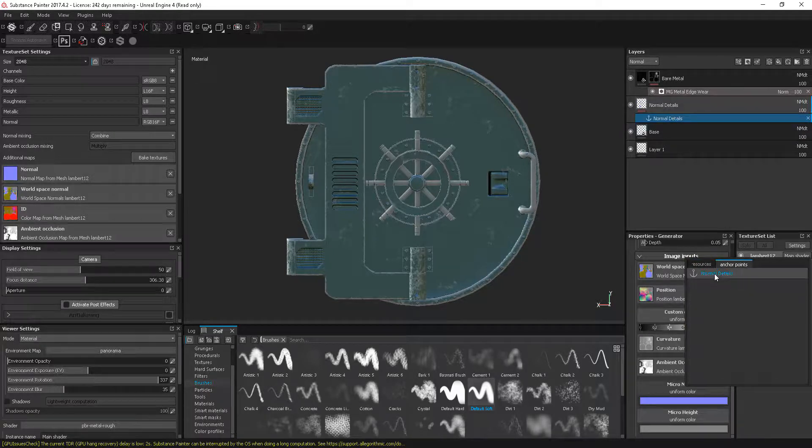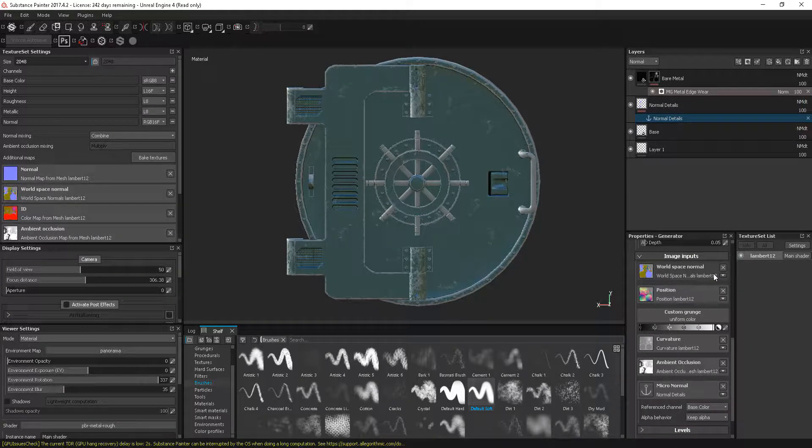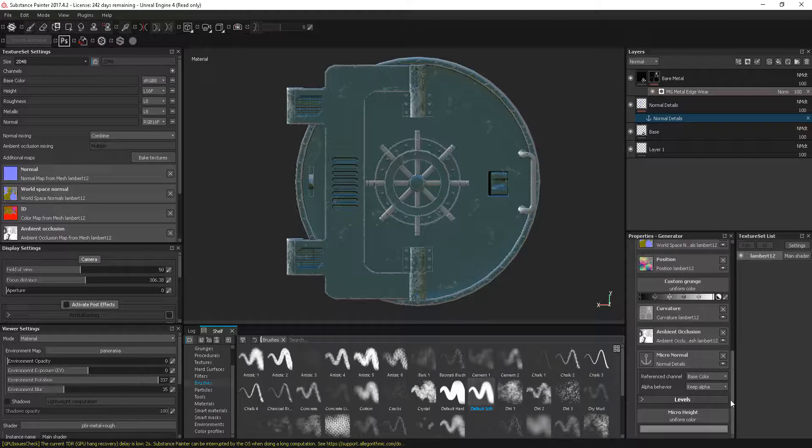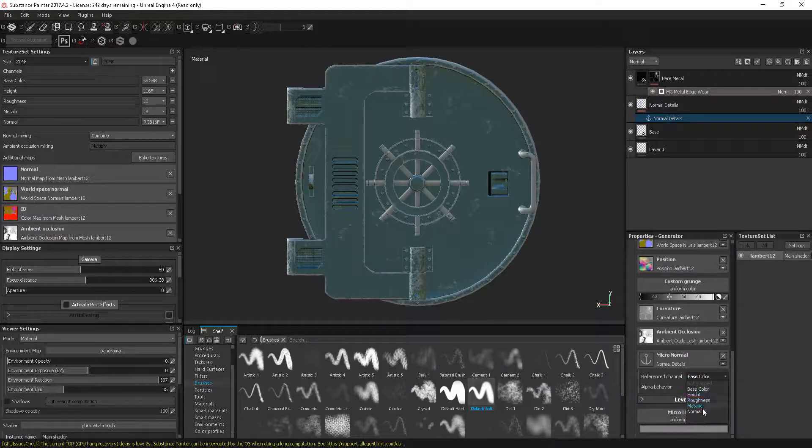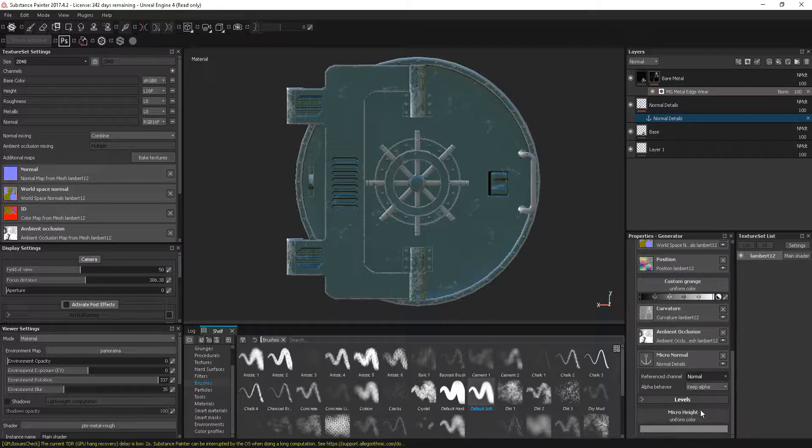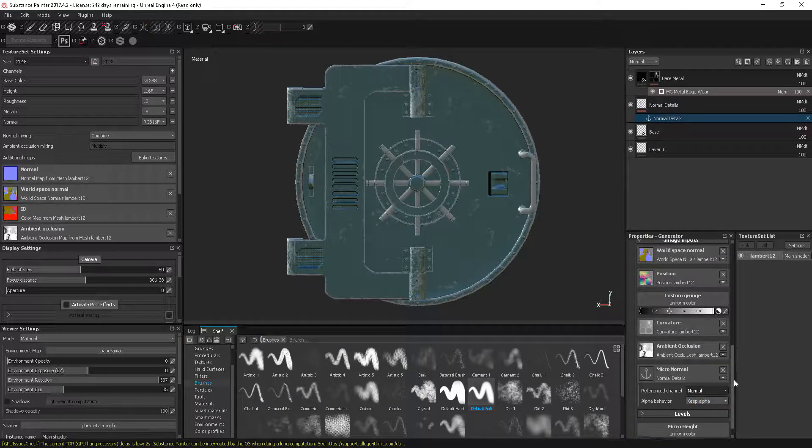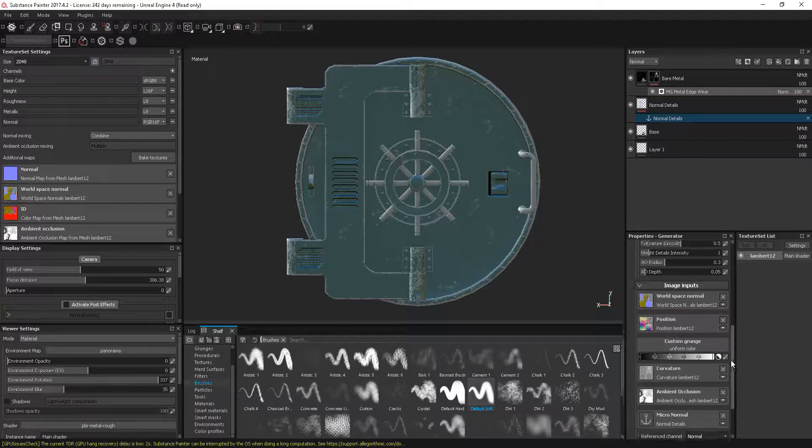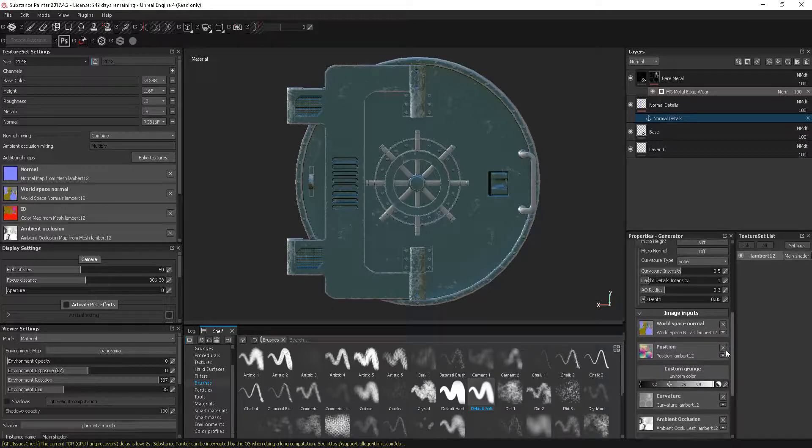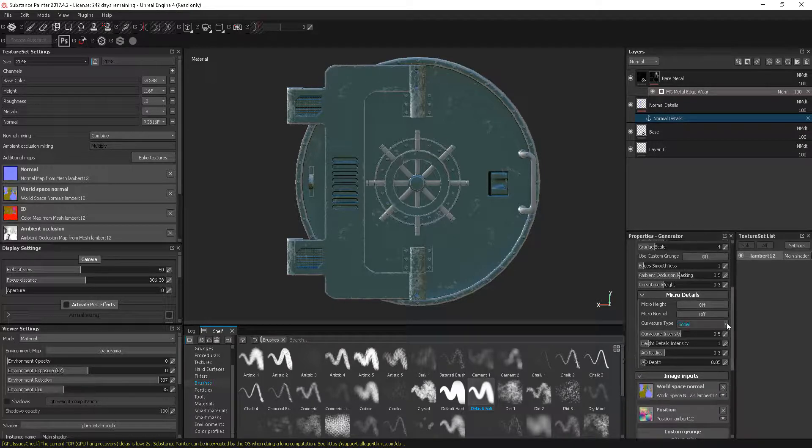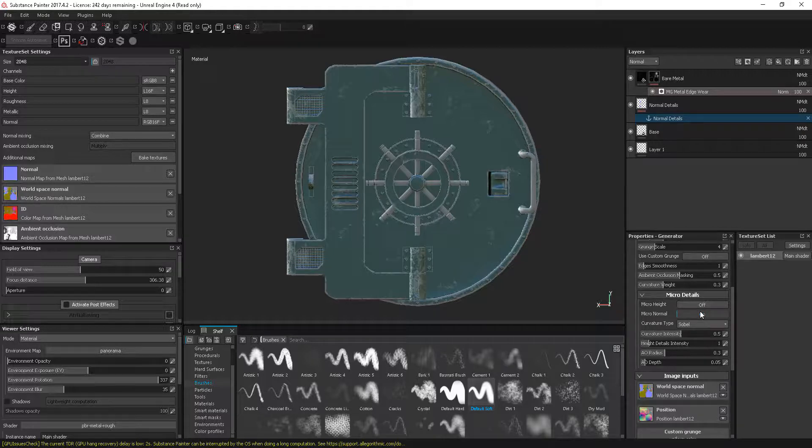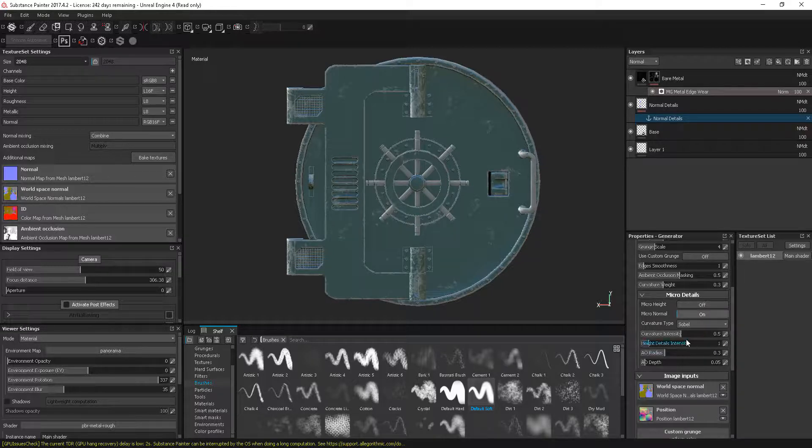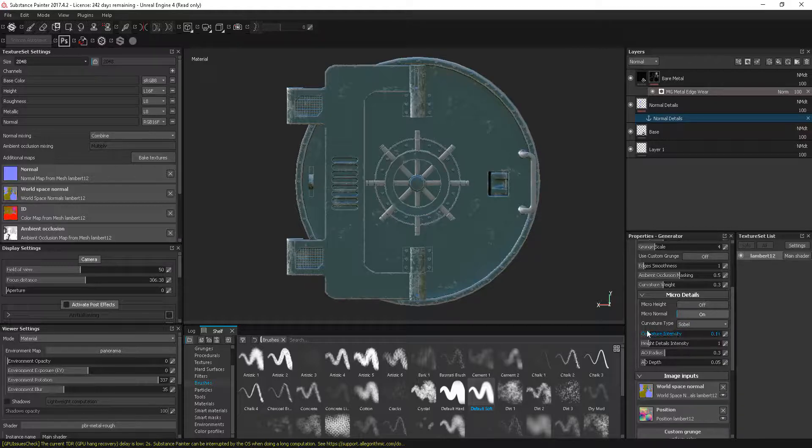I can click in there and I'm going to select this 'normal details.' We just need to go in and tell it what reference channel, so we want to reference our normal. I'll keep the alpha information. The final thing we need to do is go to our micro details and in our micro normal we can just click that to be on. Now we can use our intensity to bring that in and out.